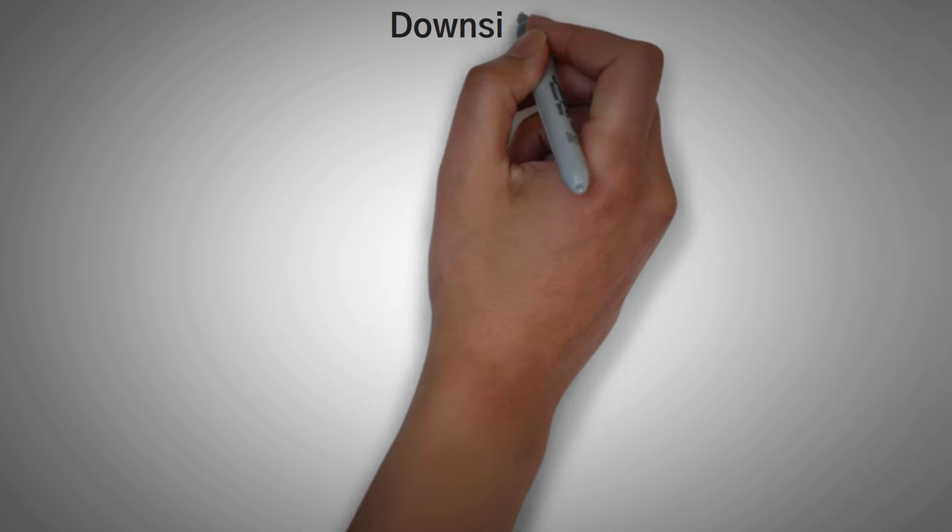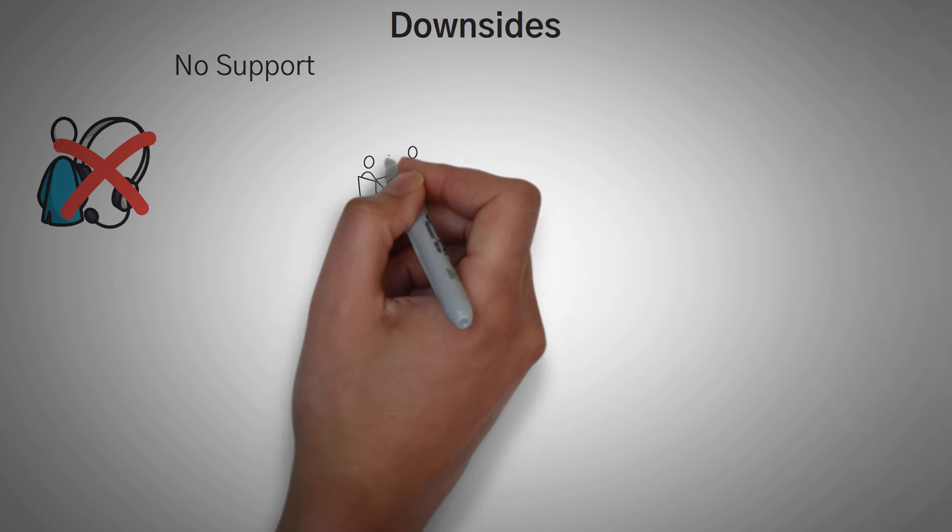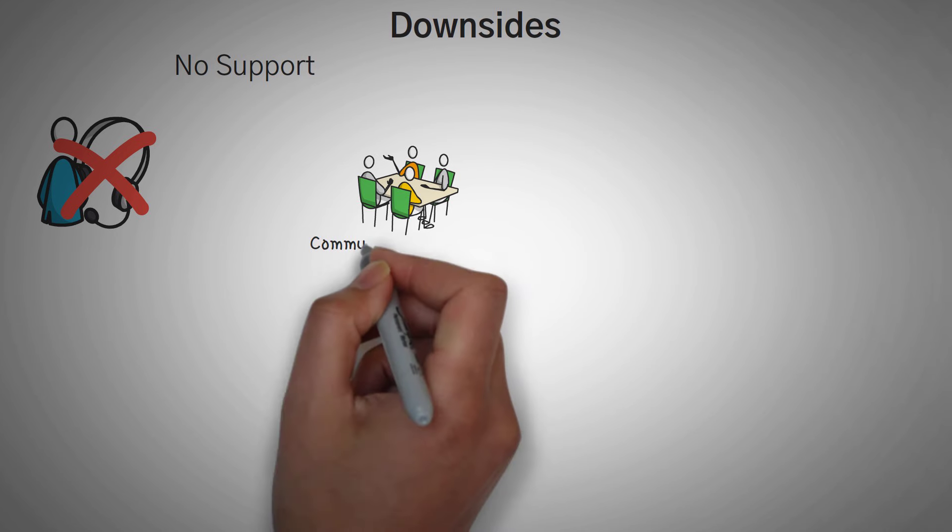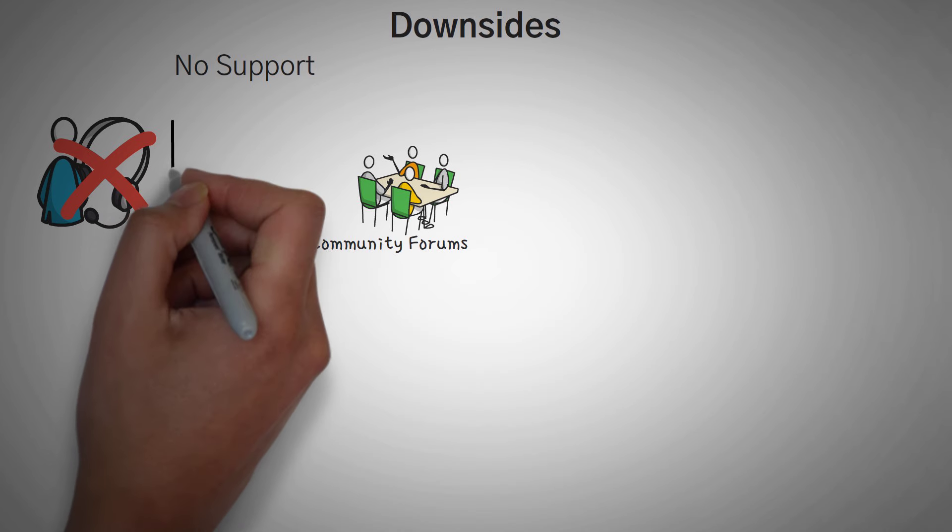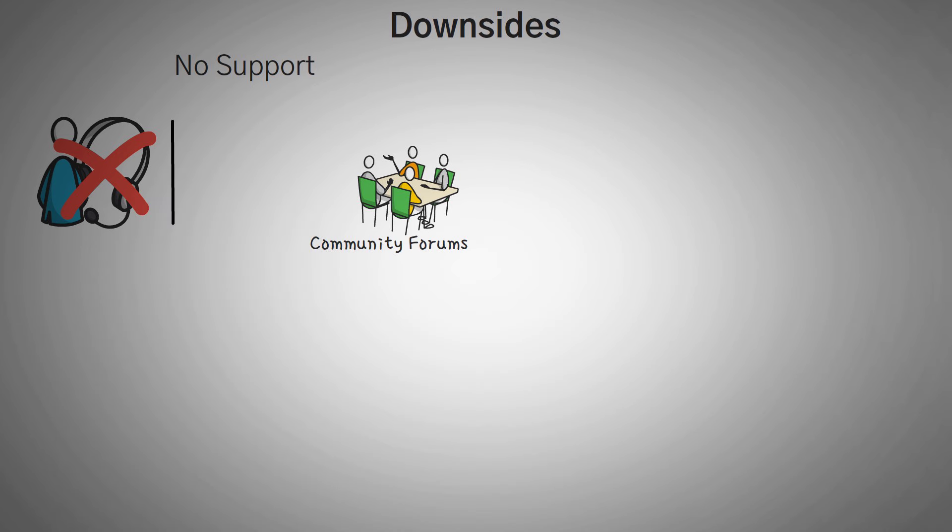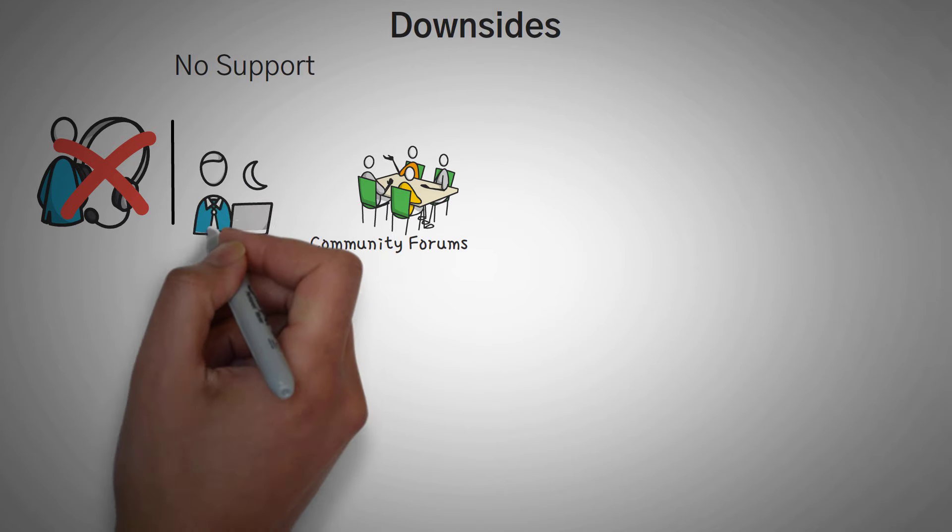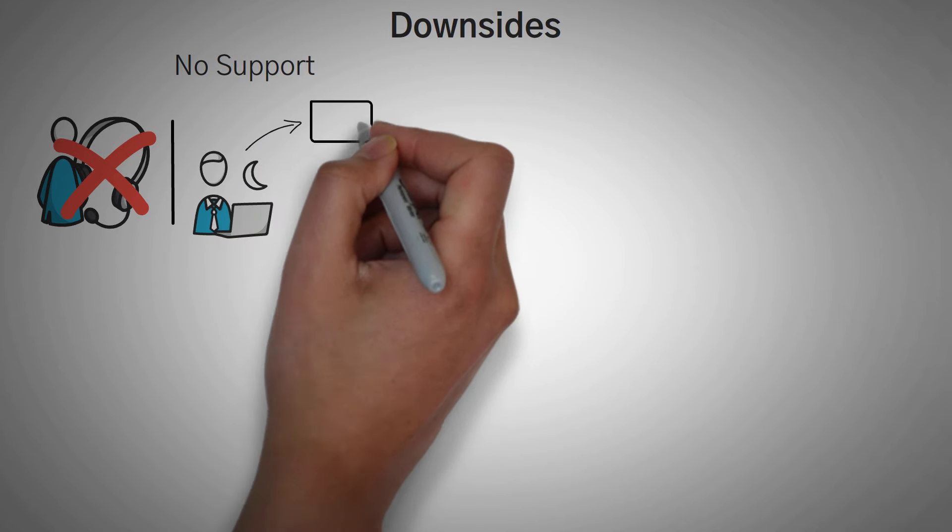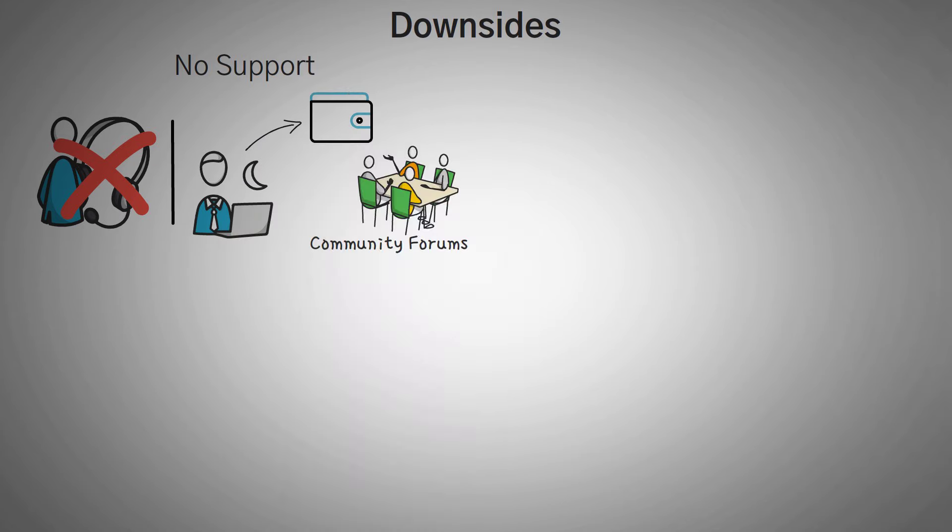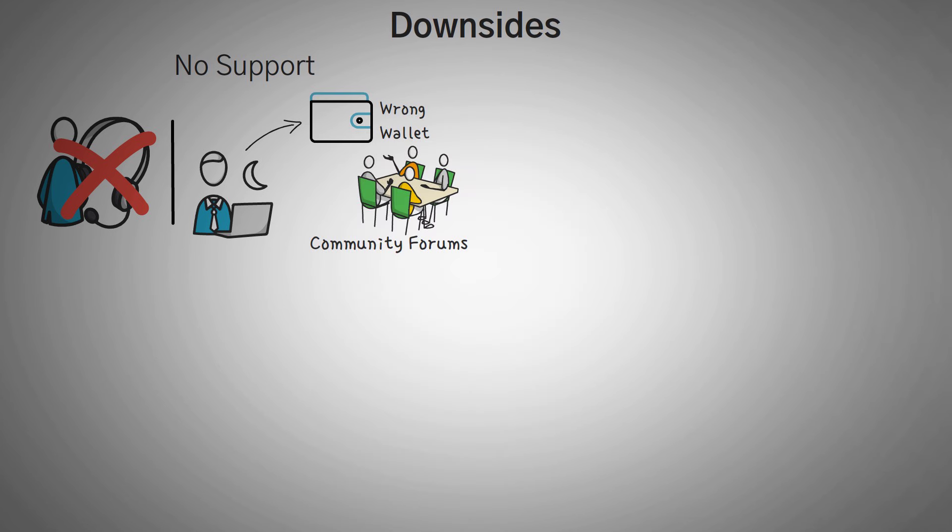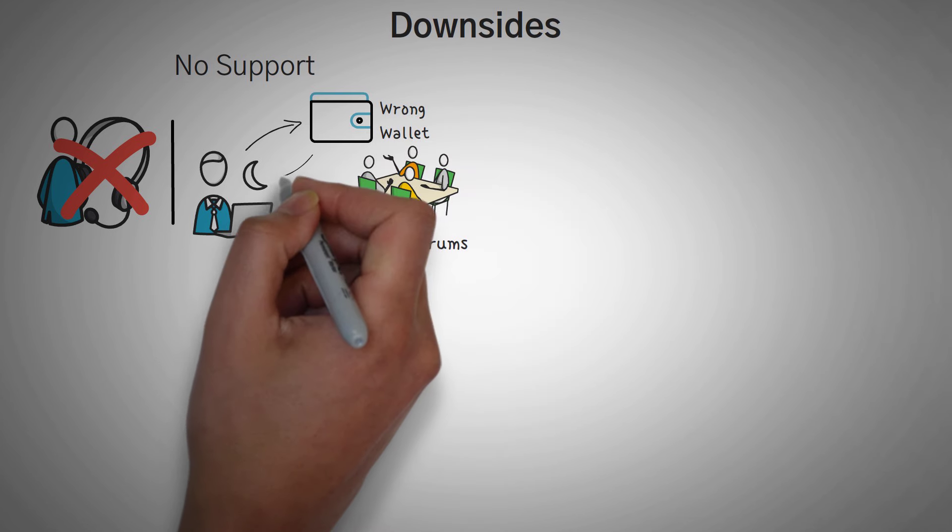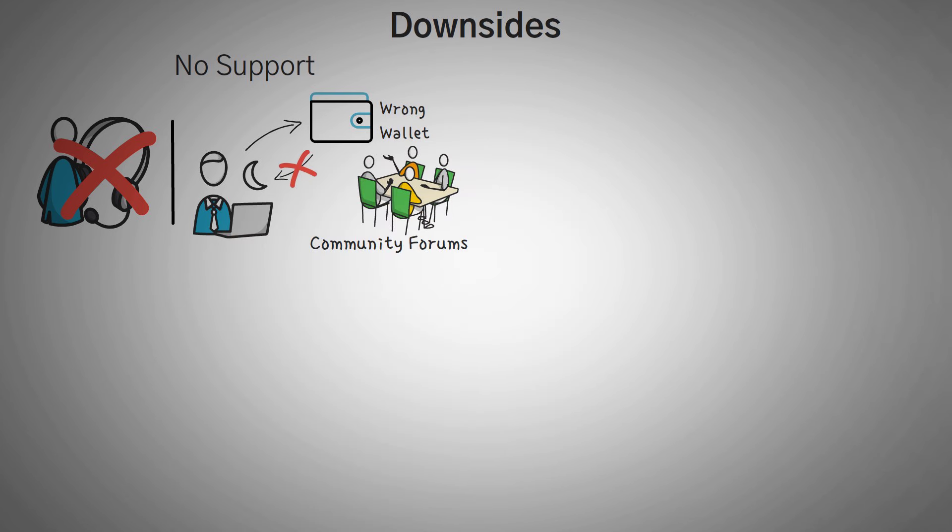But they don't come without downsides though. DEXs don't come with support. This means if you have an issue, there's nobody to call, nobody to message about your issue. Sometimes they do have community forums, but those are just other people generously helping out, not someone required to offer you help. This means if you do something wrong and you send your coins to a different address, or maybe you buy a scam coin that looks similar to a true coin, it's going to be your fault and you'll probably never get them back. So you've got to be very careful what you do on a DEX.